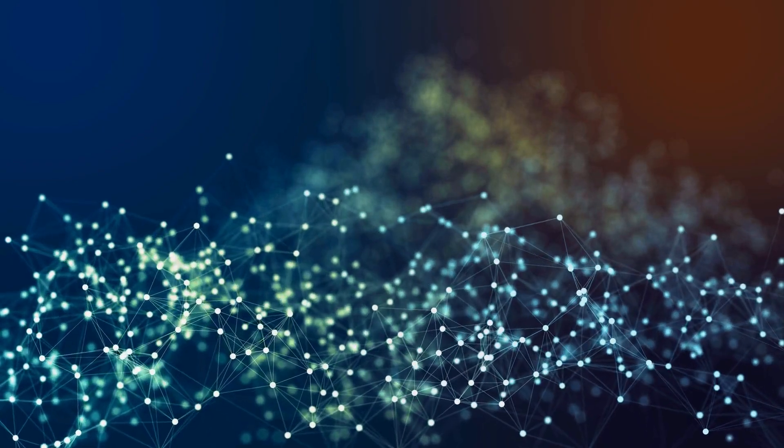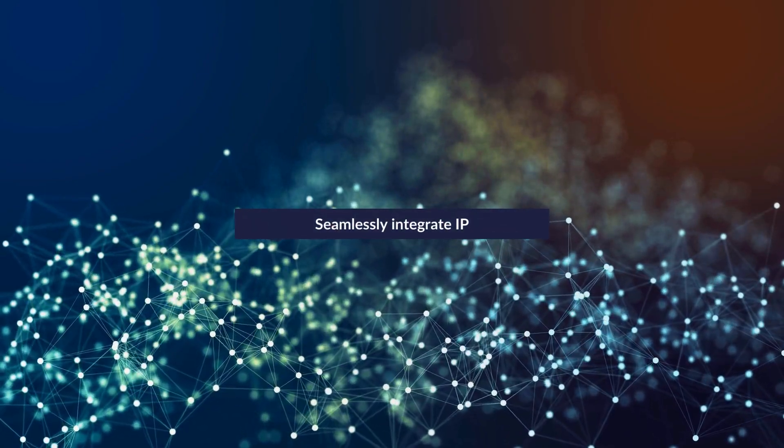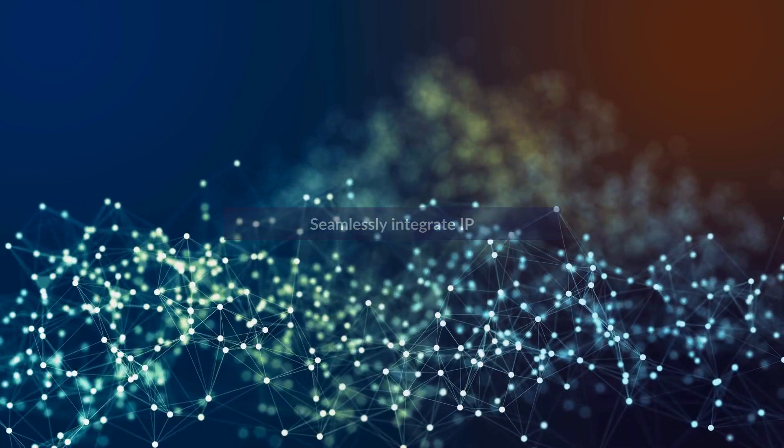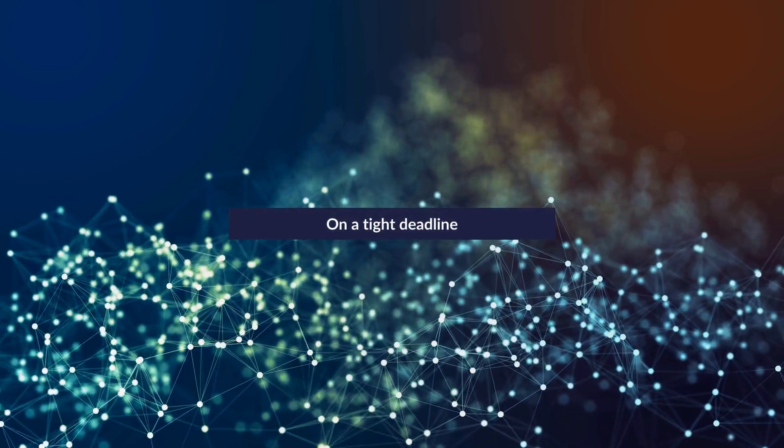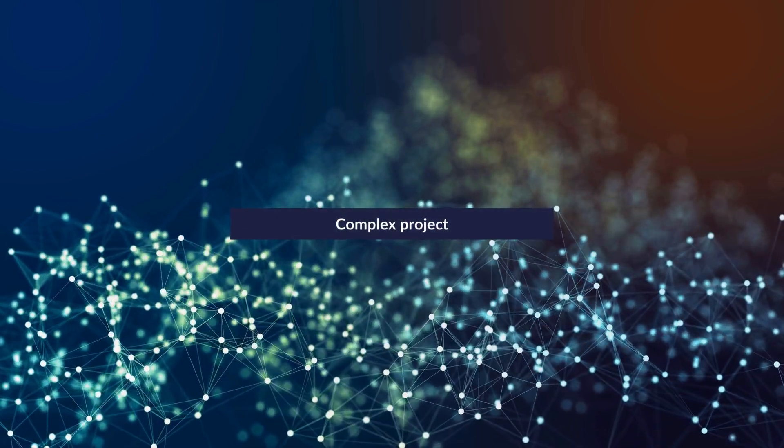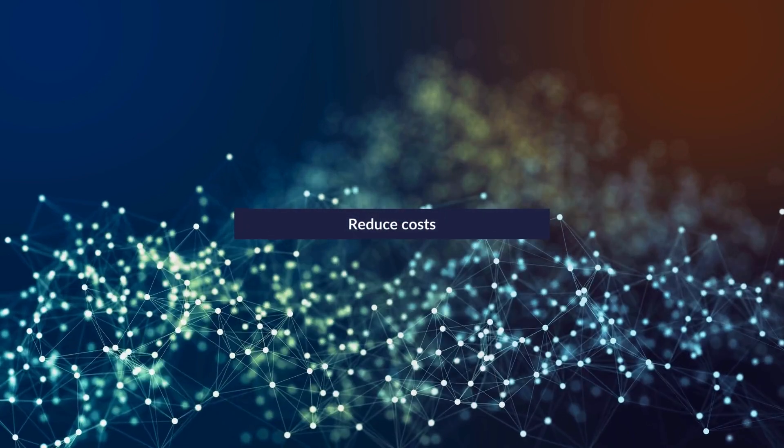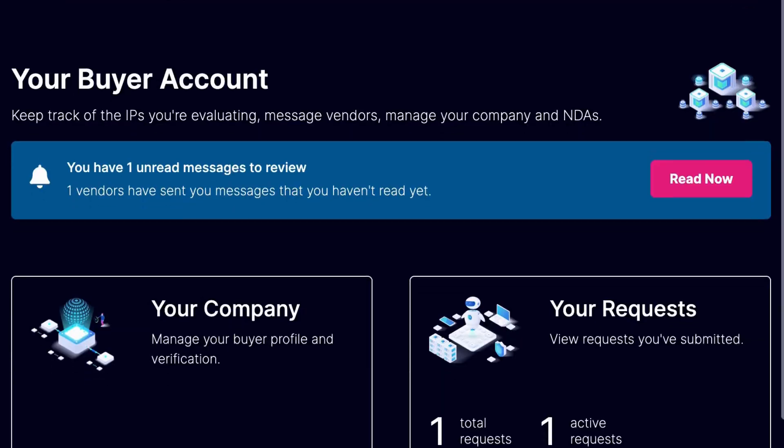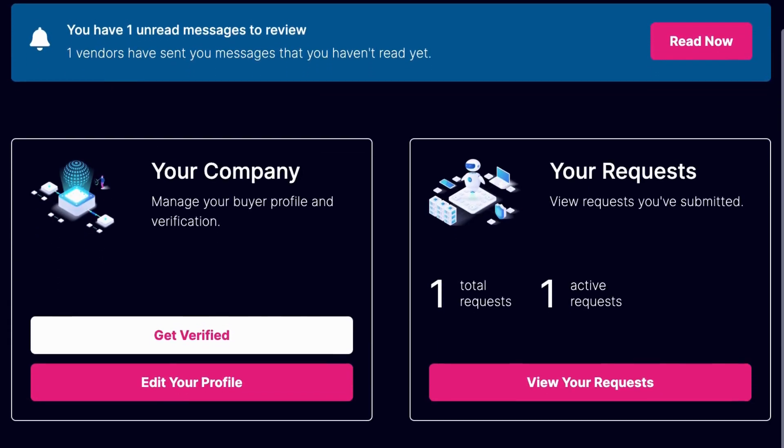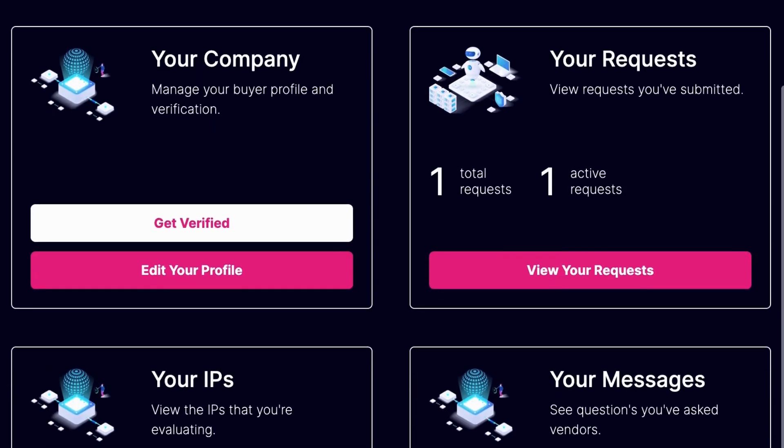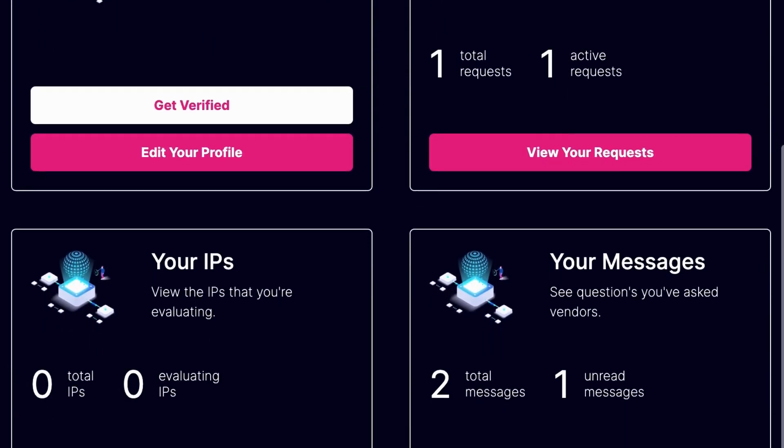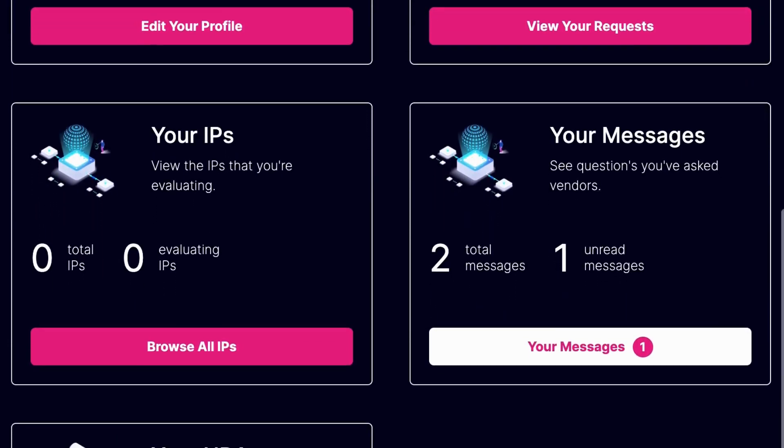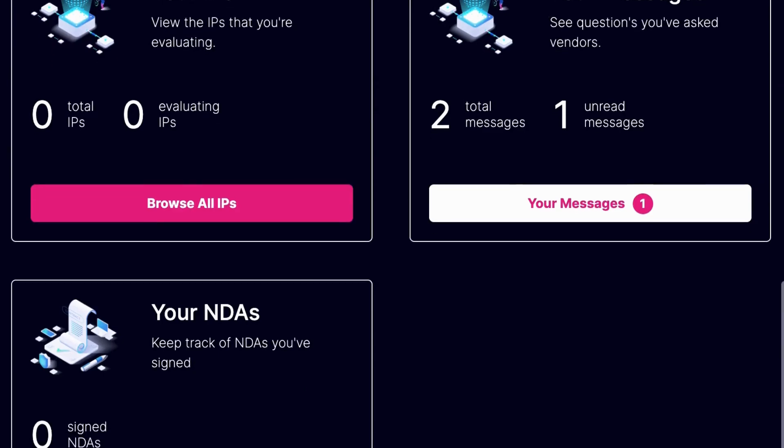Using Silicon Hub, you can seamlessly integrate IP into your projects, whether you are on a tight deadline, working on a complex design, or looking to reduce costs. Our platform supports your project management with tools for planning, timeline estimation, and risk assessment, ensuring a smooth integration process.